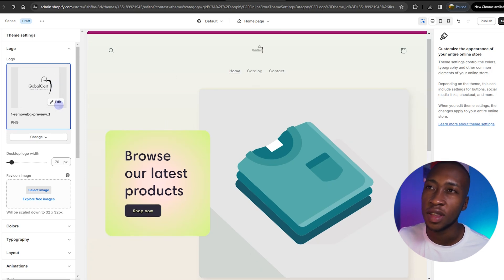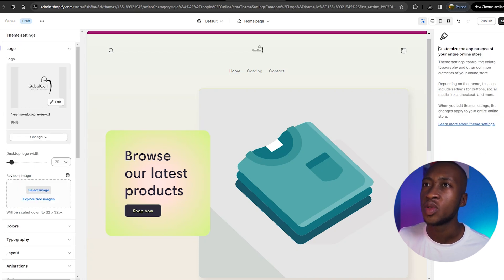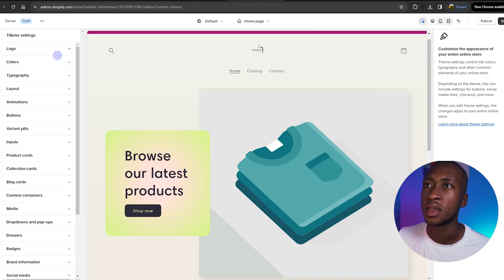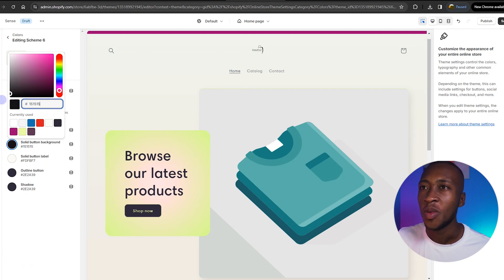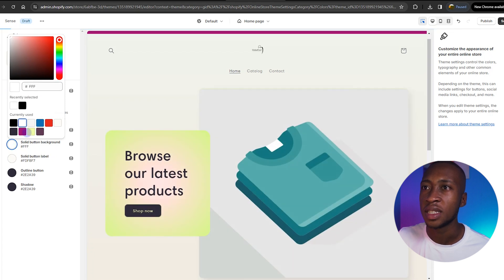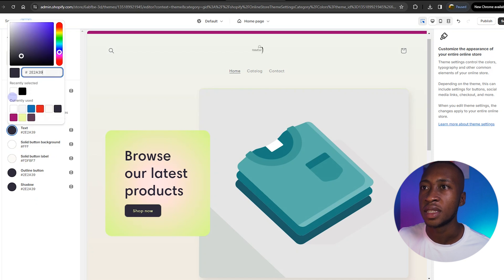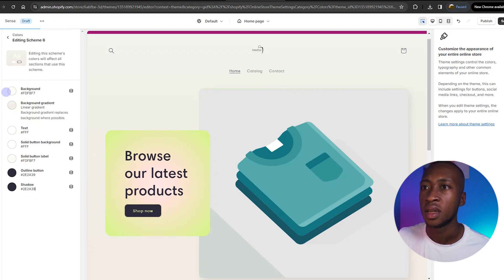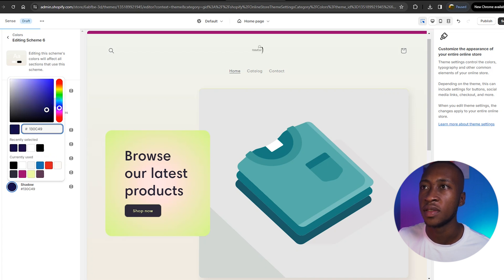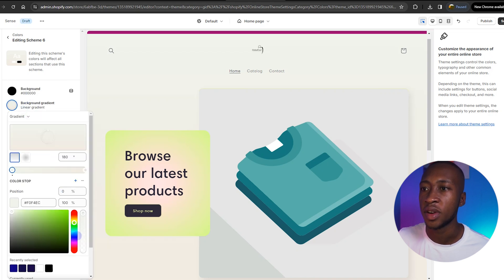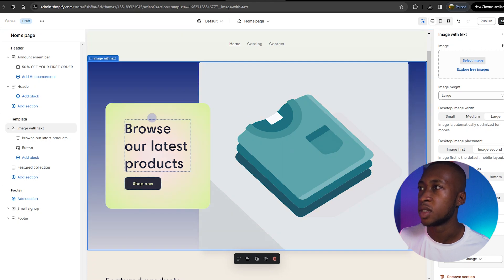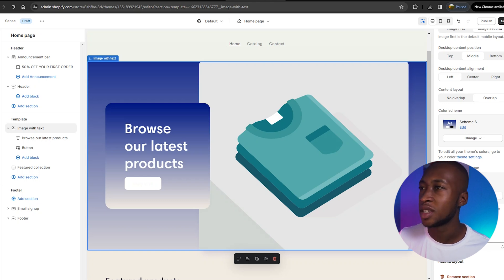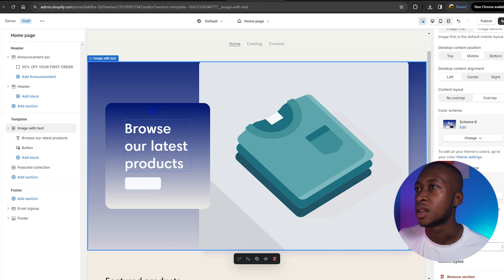The next thing we're going to do is change the colors of this theme. We'll go to Settings, then Theme Settings, then Colors. You can add your own custom color scheme. We're going to go with black for the background, white for the button color and text, navy blue for the shadow, and navy blue for the background gradient. Then we'll change the color scheme to Color Scheme 6, the one we just created.